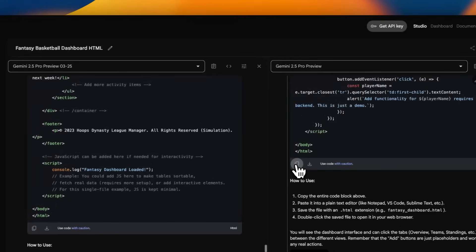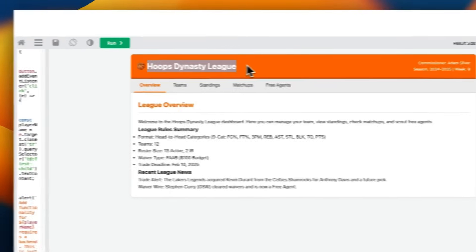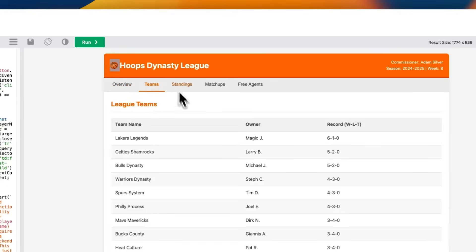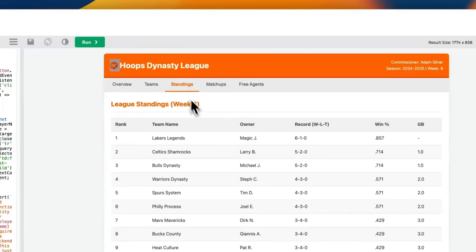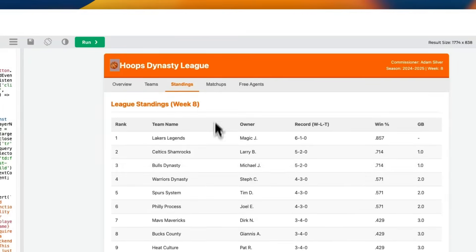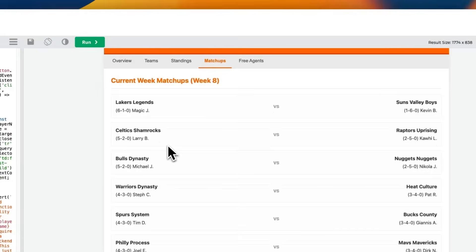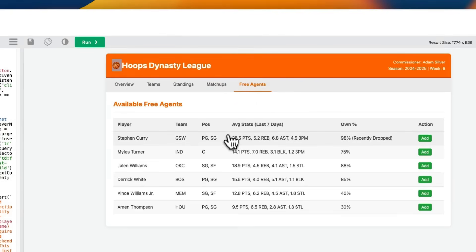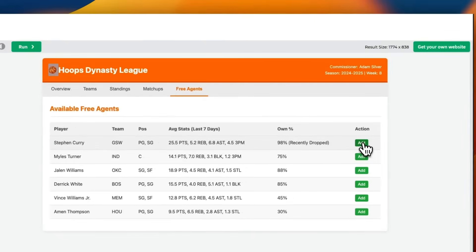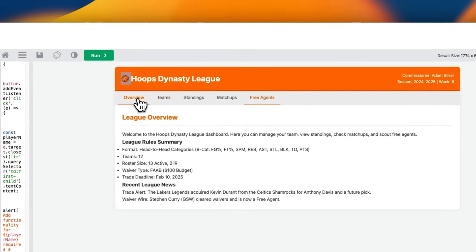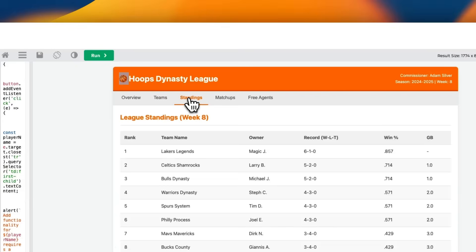Now let's look at Gemini 2.5 Pro updated. Very similar. Actually, even the name is the same. I guess it looked at the emoji that I provided. Now you can see a lot more details. It added multiple different tabs - the different matches, the schedule, the free agents. Overall, the layout is definitely improved here.